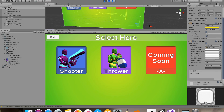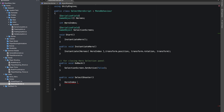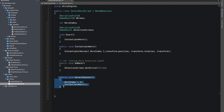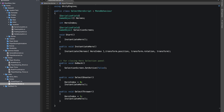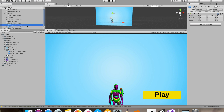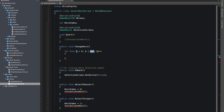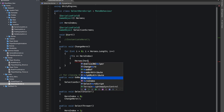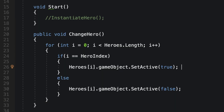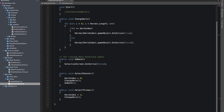Now I made buttons for our heroes in the selection screen. In our select hero script, I'll make public functions for changing our hero index. In the select shooter function I'll set hero index to 0, and in the select thrower function I'll set hero index to 1. Instead of instantiating and destroying heroes, I made both characters as child objects of our select hero script itself. I'll make a for loop over heroes.Length: if i equals hero index, enable the game object, otherwise set active to false. Inside the buttons I'm also calling the go back function.